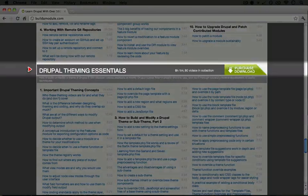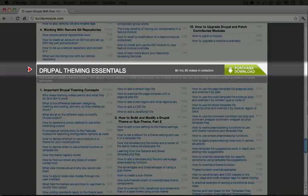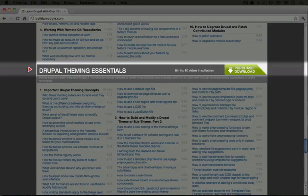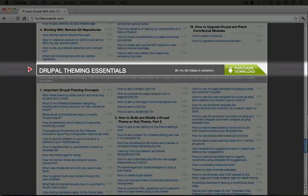This collection is called Drupal Theming Essentials and it's for Drupal 7. In this collection, we talk about all of the various ways that you can modify output in Drupal to customize it to look exactly the way you want it to. In it, we build a full theme from scratch. We also show you how to properly adjust existing themes by either creating subthemes or cloning a theme.